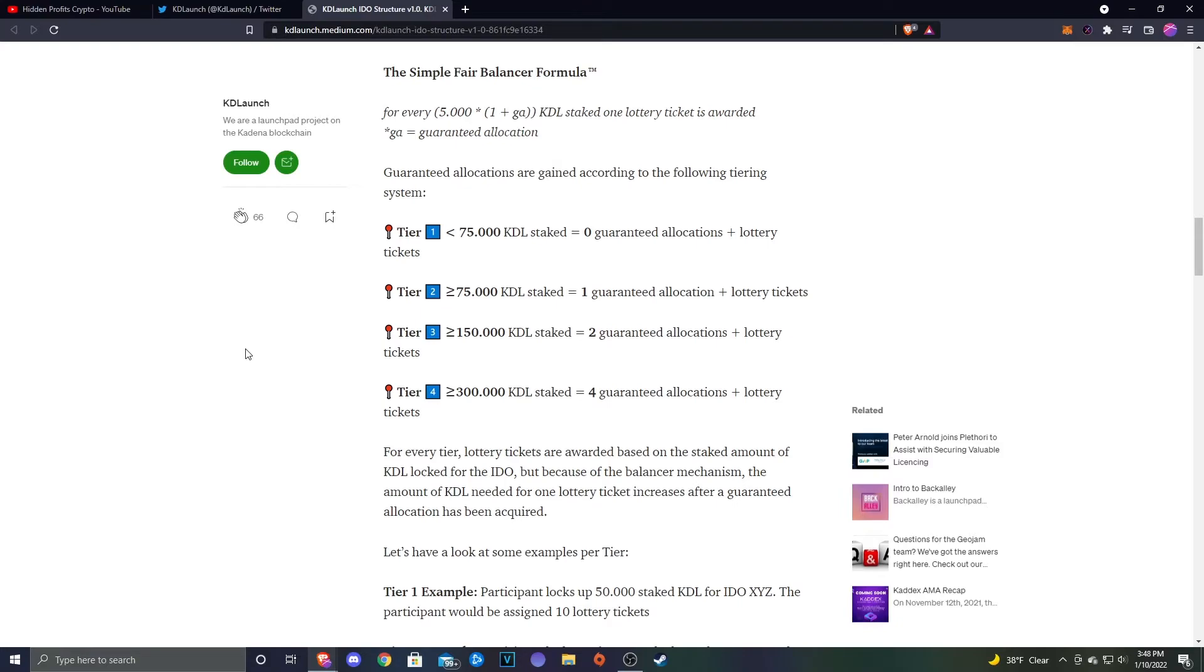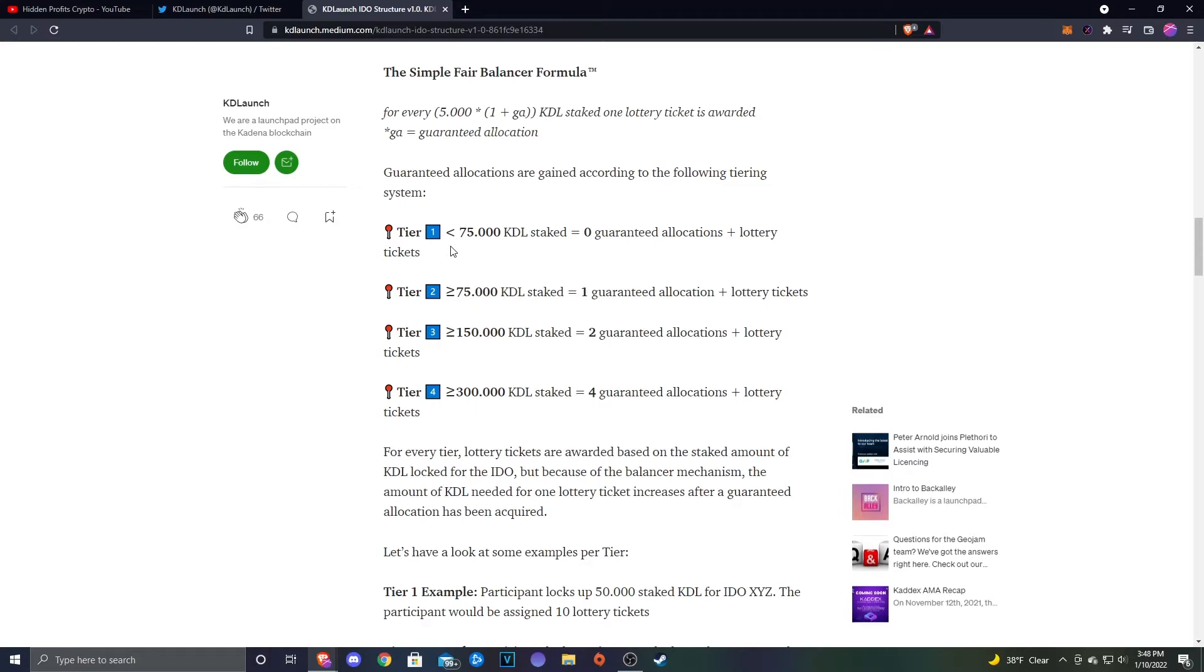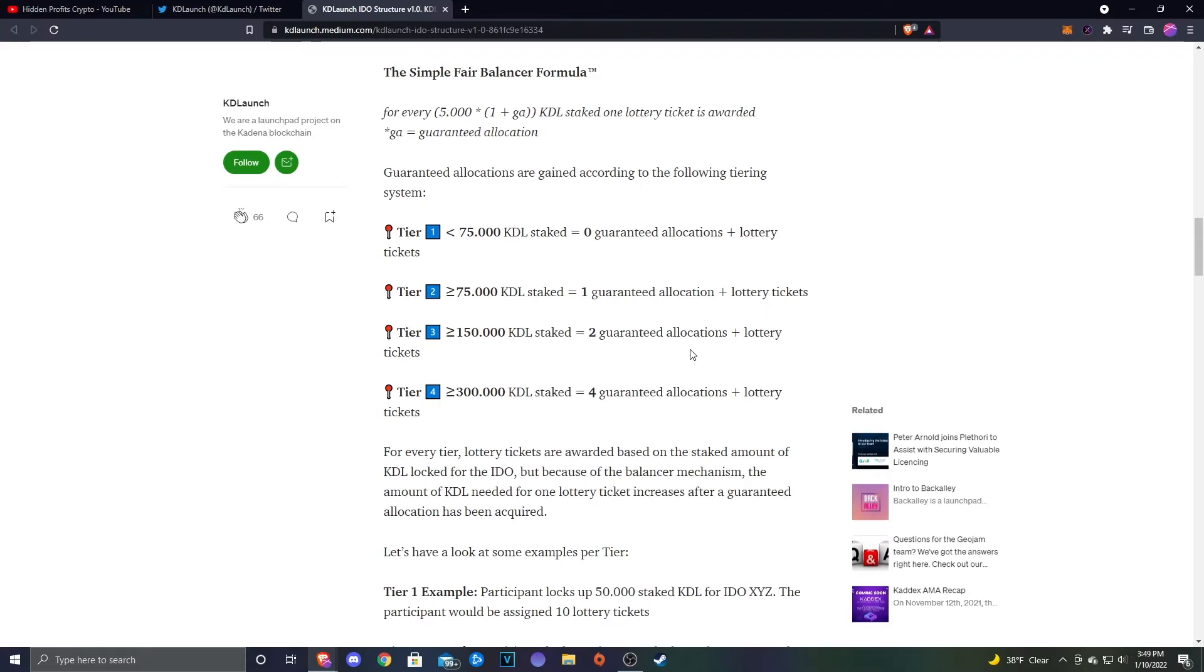But then I also kind of took into account that Tier 1 is anything under 75,000, so you will still get to participate if you're not holding a huge bag of KDL, but you won't get any guaranteed allocation, and then the lottery tickets are going to just be based off of the amount of KDL that you're staking. I do think that they could lower these a bit. I do think that Tier 1 should be a little bit lower. I feel like you should be able to get at least one guaranteed allocation off of a smaller amount of KDL, and then maybe scale those guaranteed allocations up the tiers like they already have. But I don't really know all the details.